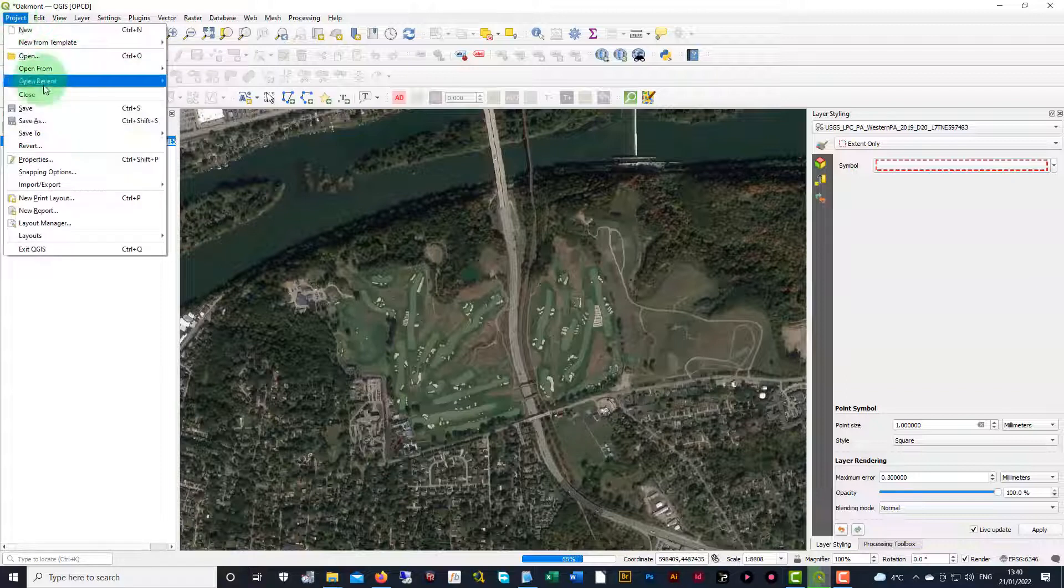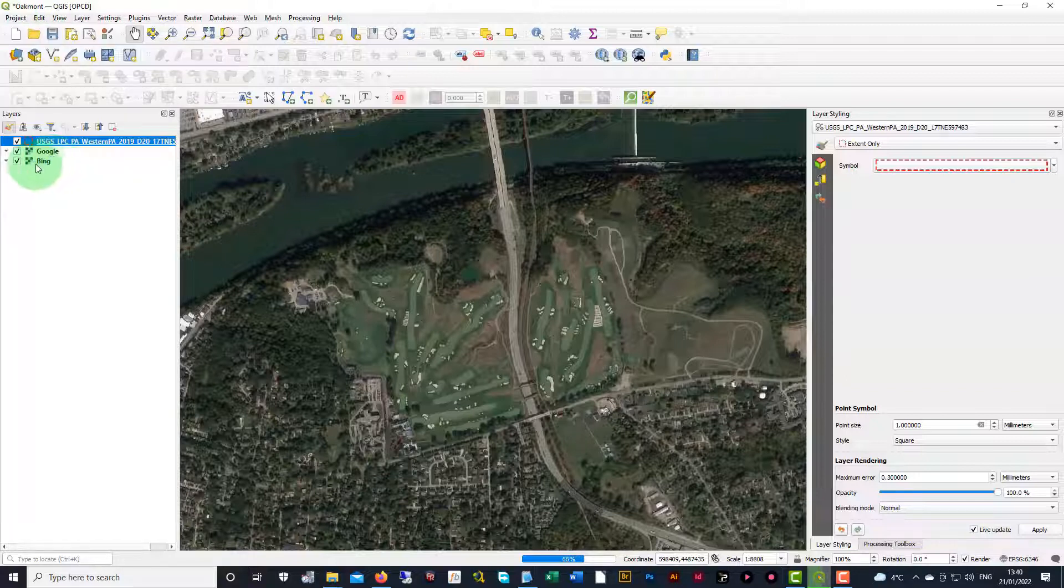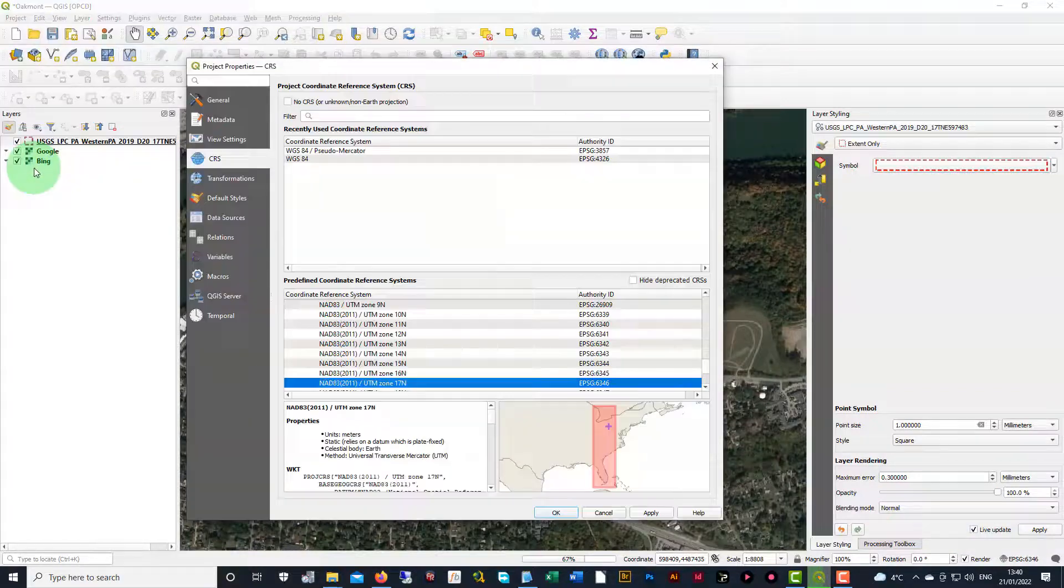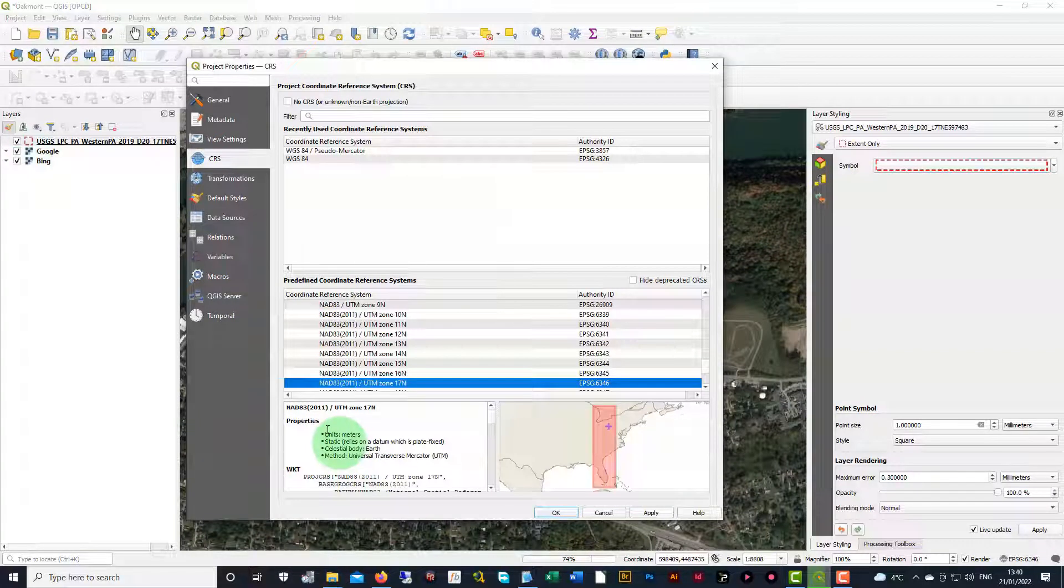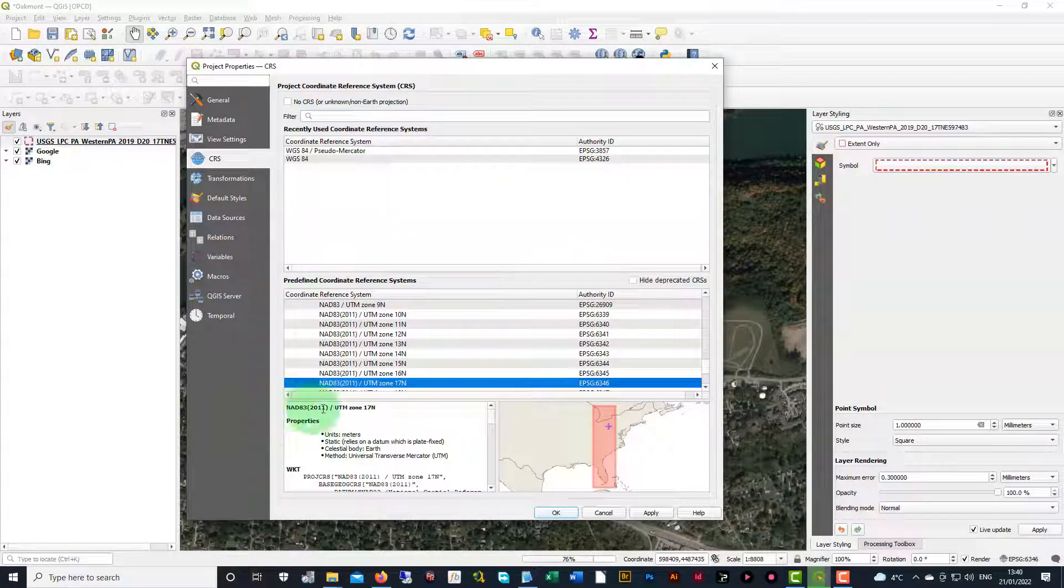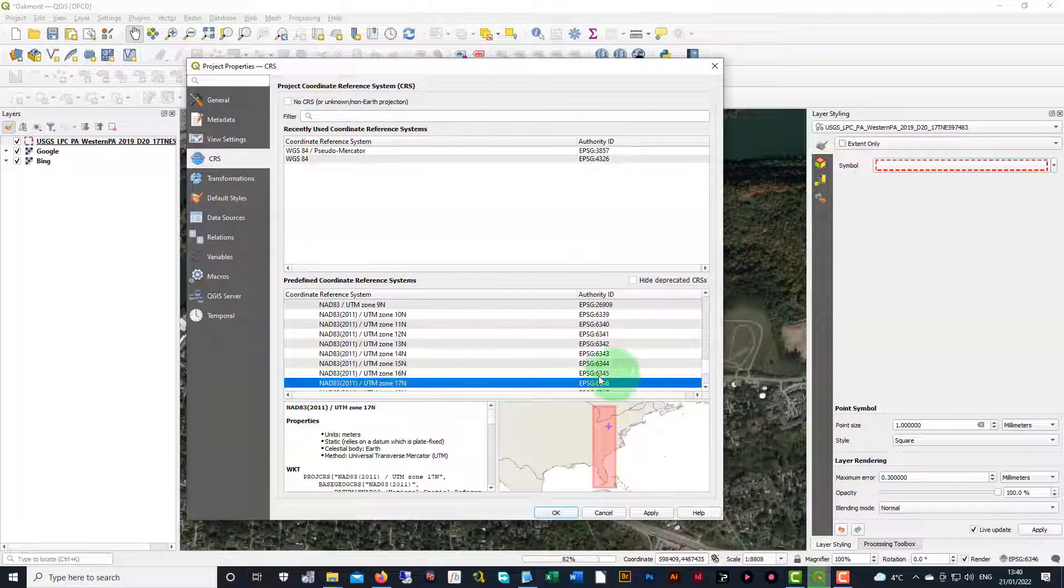It sets in the project and we can double check that by going into the project properties. And then looking at the properties in this lower left window down here. We can see that it was set.